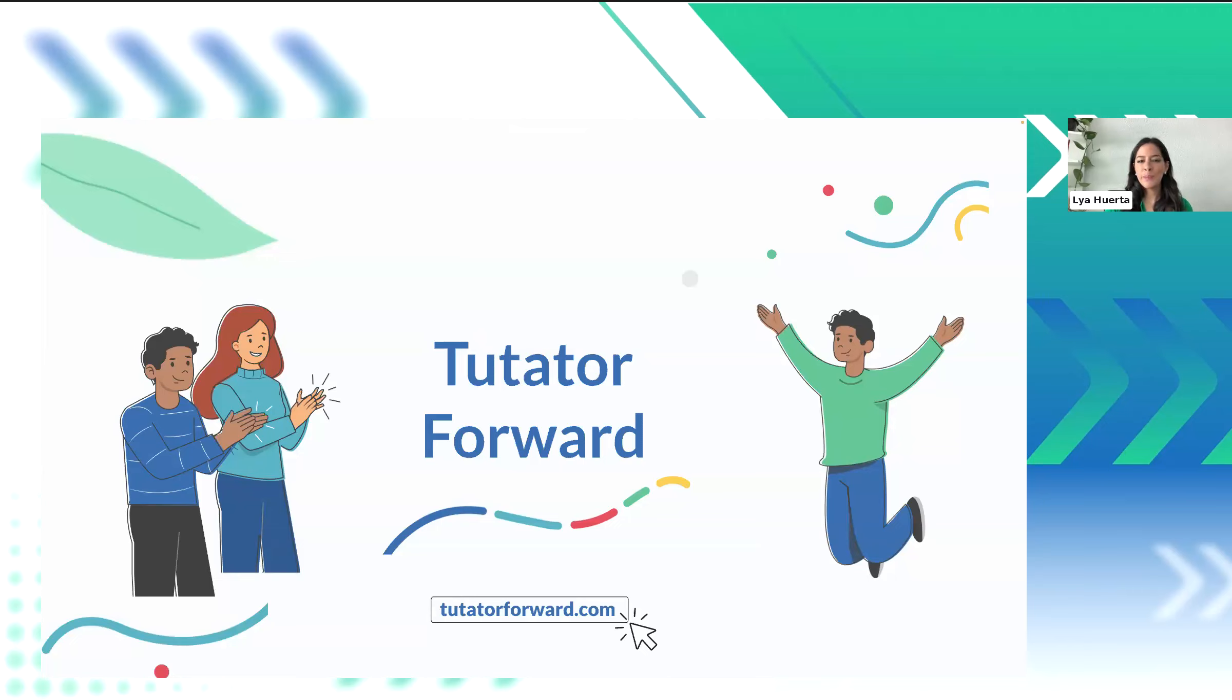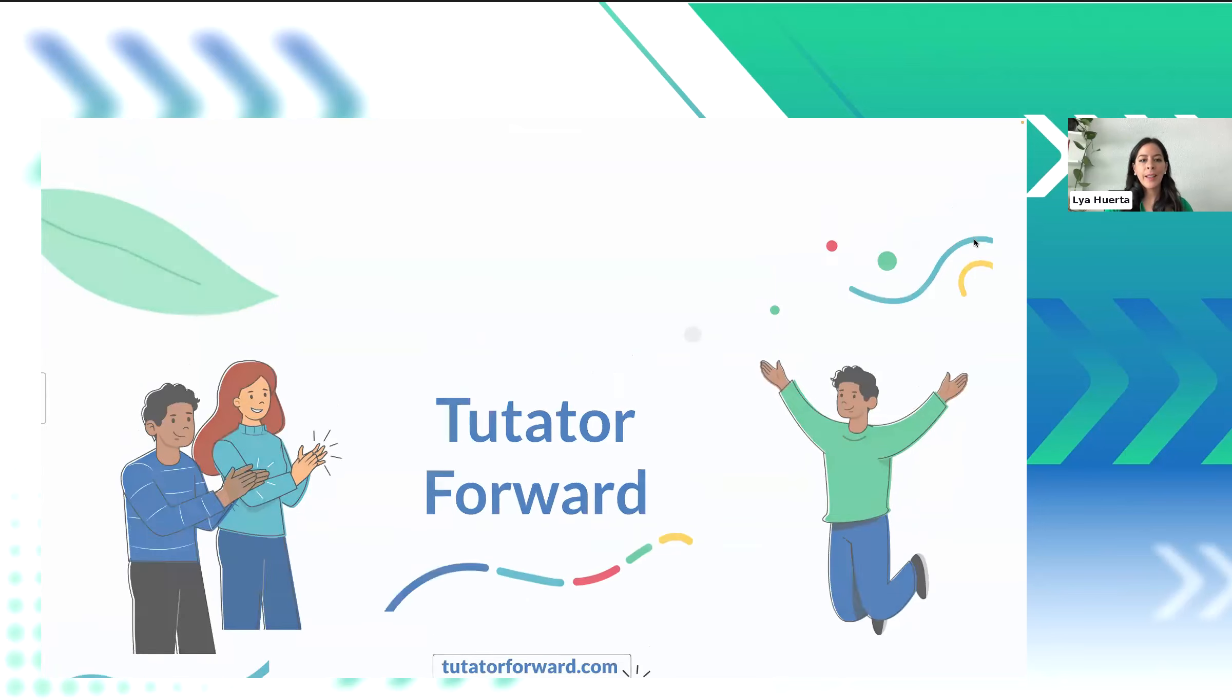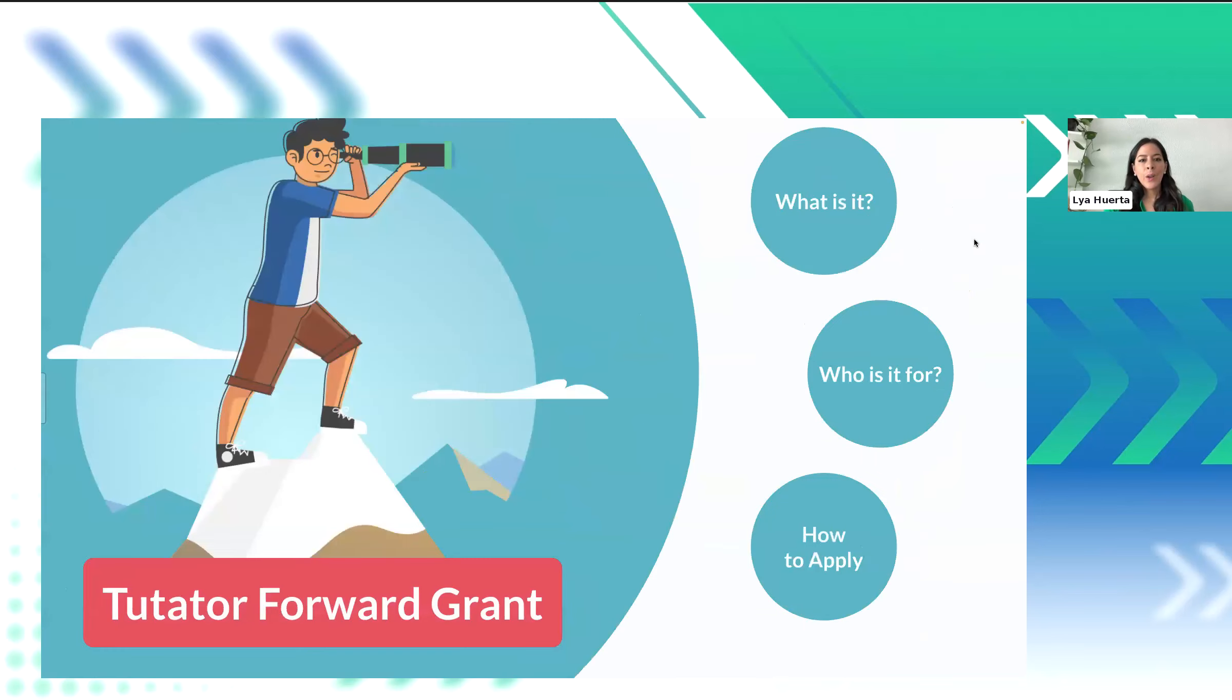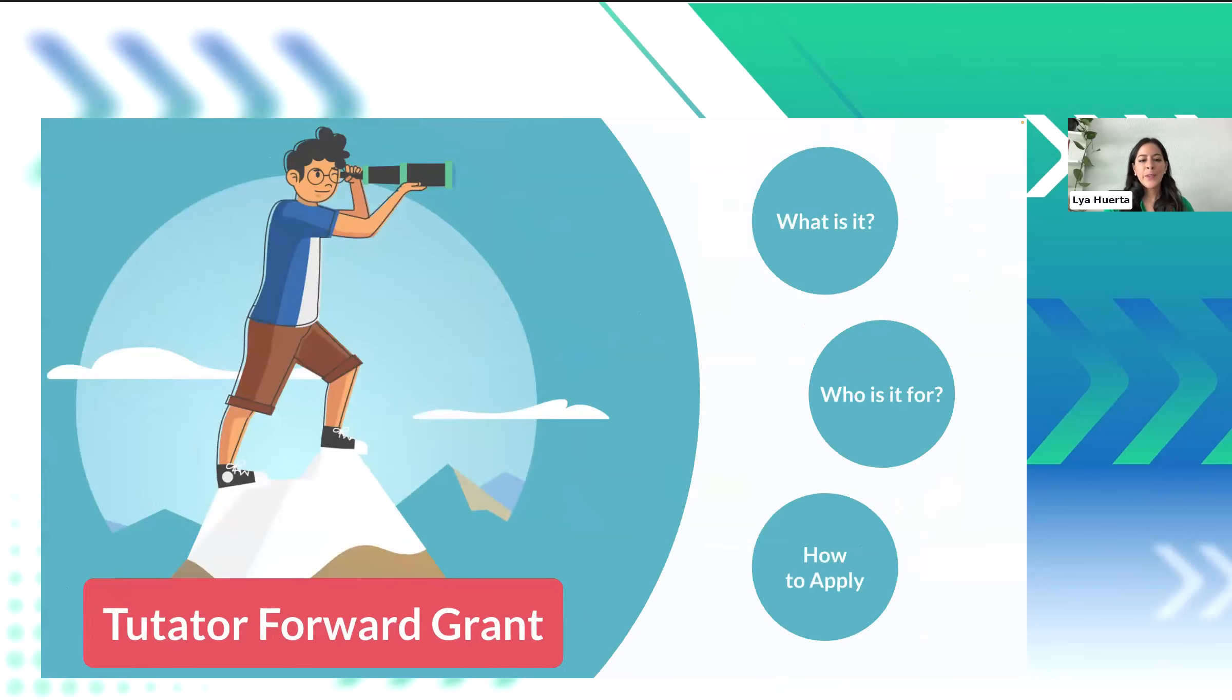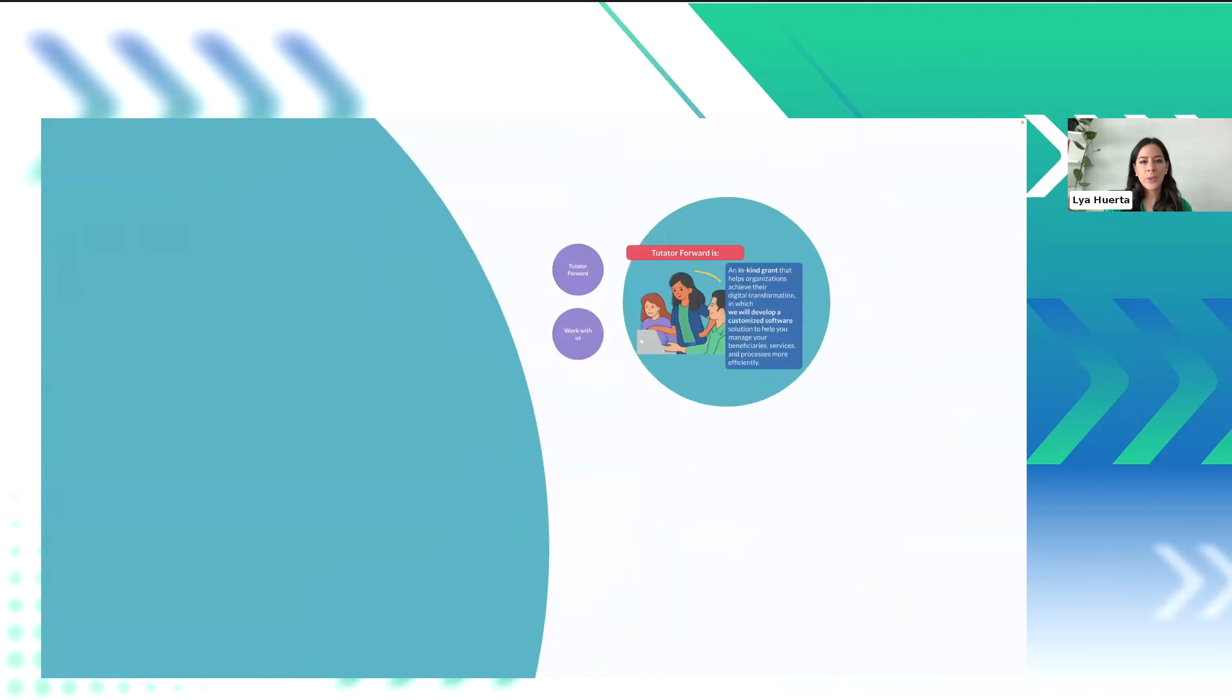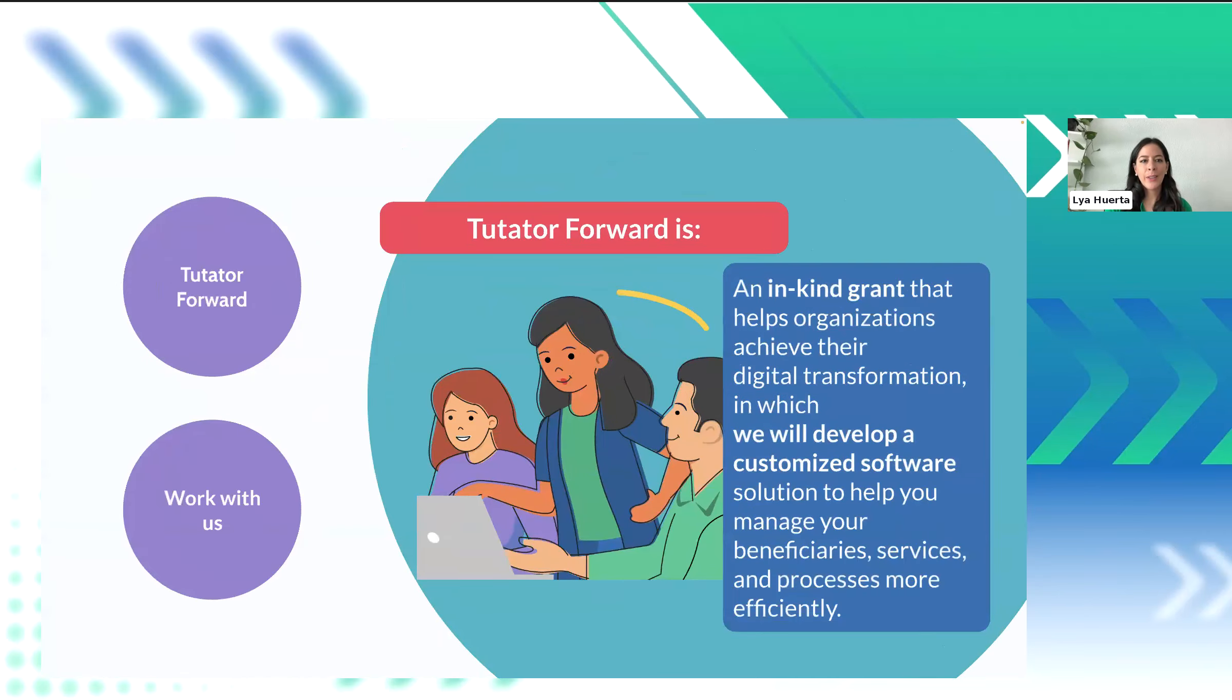So, but how does our program work? So, Tutator Forward is your passport to an impactful digital transformation. We are not just offering a grant, we are offering a transformation. So, we'll give our grantees a custom software solution designed specifically for their needs.